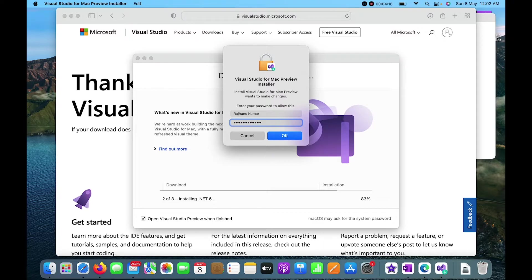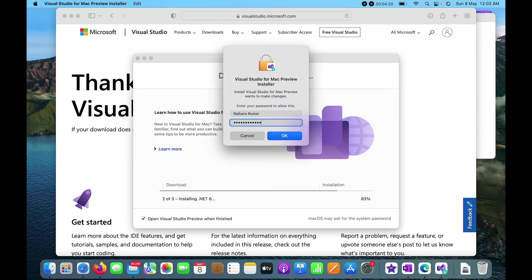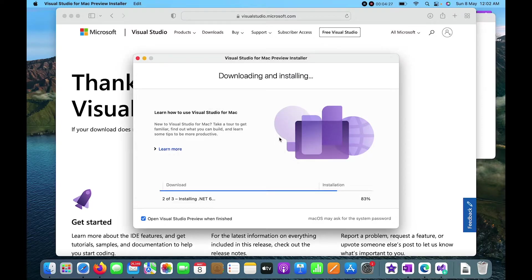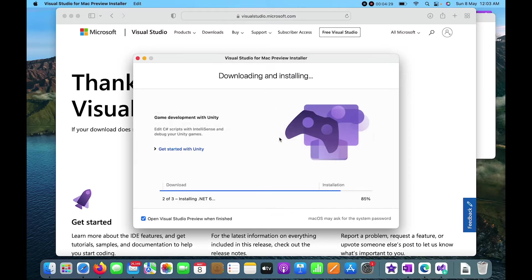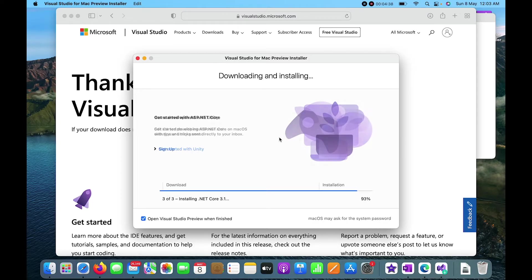I've entered the password — let me re-enter it, something seems wrong. I've re-entered my password and will click OK. You can see it is moving forward with the installation rapidly, and it has reached about 91% and is about to complete.